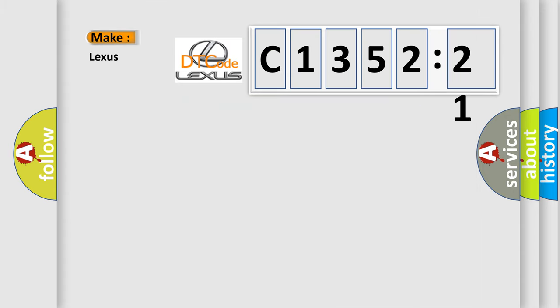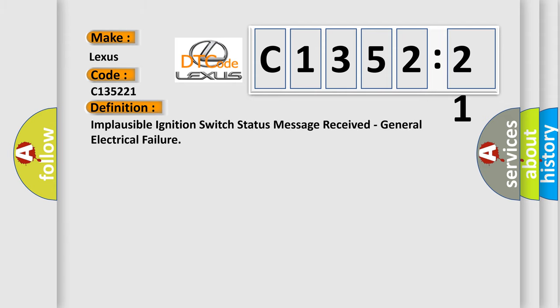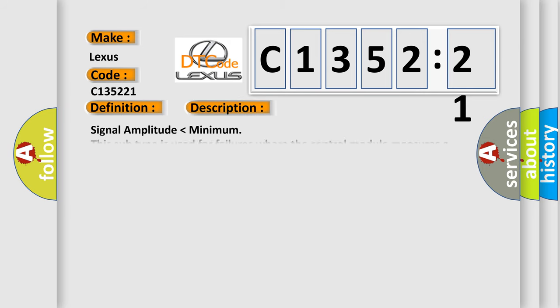So what does the diagnostic trouble code C135221 interpret specifically for Lexus car manufacturers? The basic definition is: Implausible ignition switch status message received, general electrical failure.